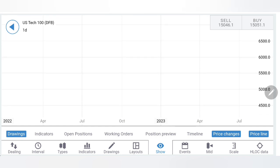Now having seen the charts and indicators, let me define the trading levels and strategy for next week.